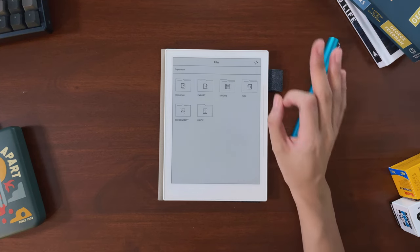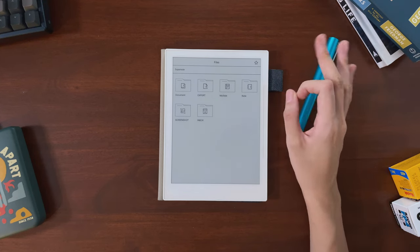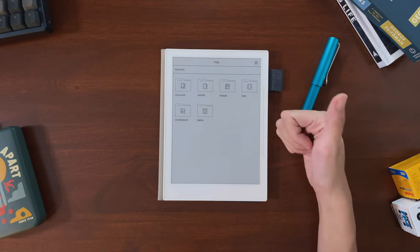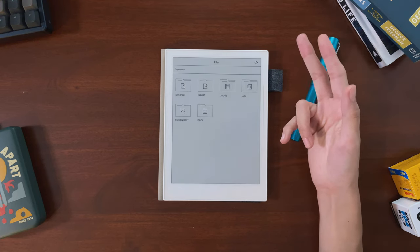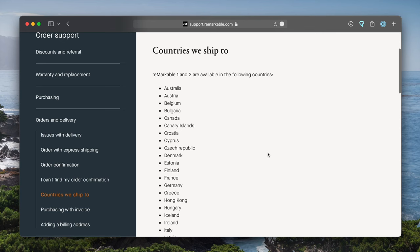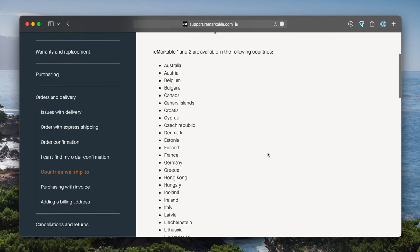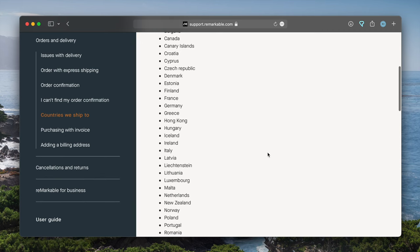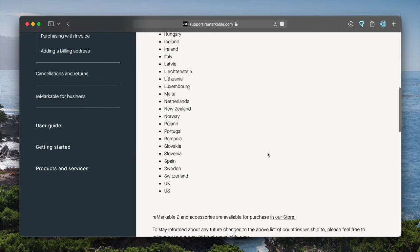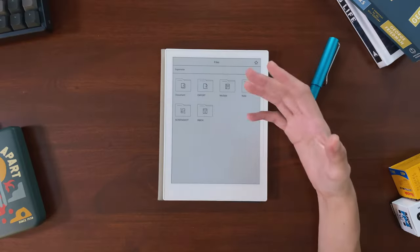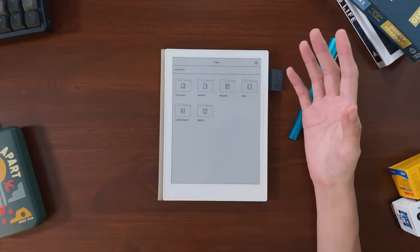After some research, I narrowed it down to three main options: the reMarkable, the Boox, and the Supernote. I live in a country reMarkable doesn't ship to, so the costs for me were about the same, and I was mainly choosing based on the features.